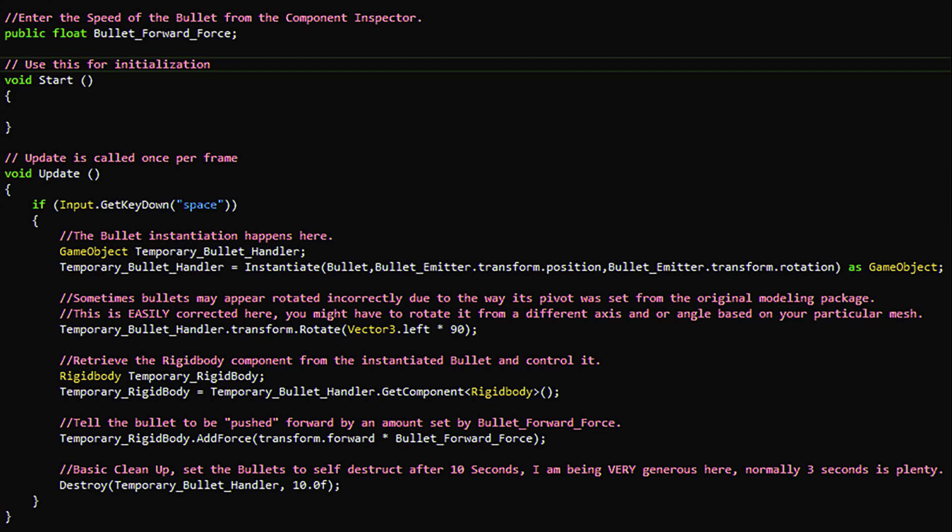Now let's go to the update function. This inner bracket of codes will trigger when the spacebar is pressed. Here we create a temporary game object to hold a reference to the bullet we are about to create.